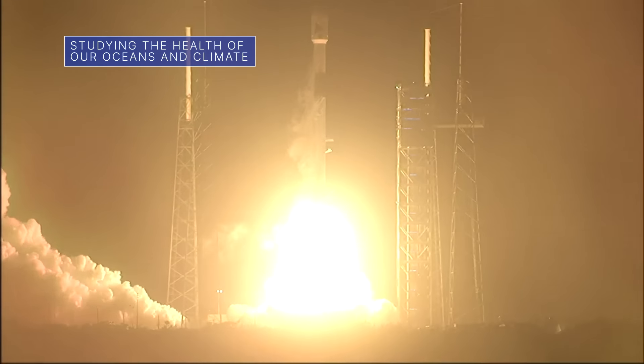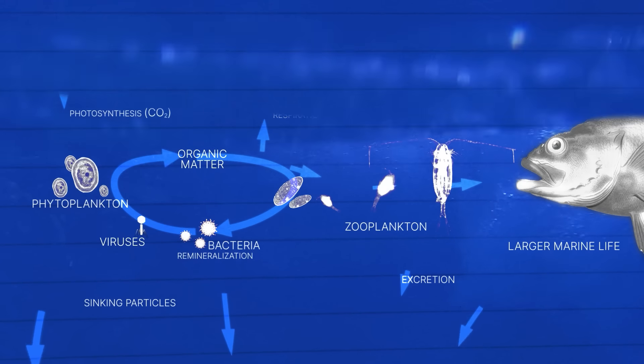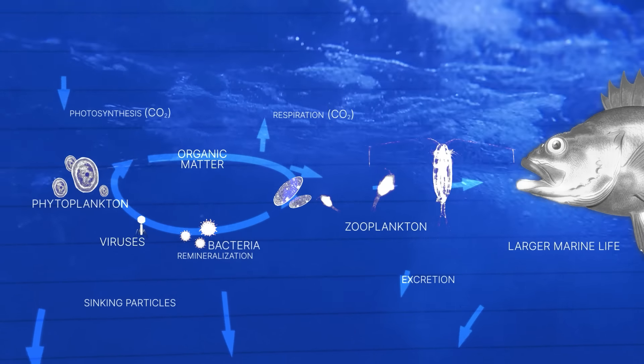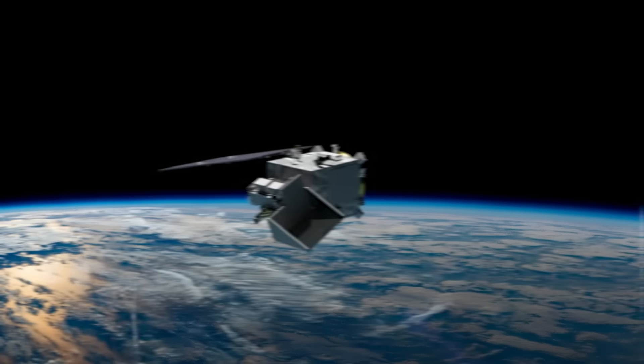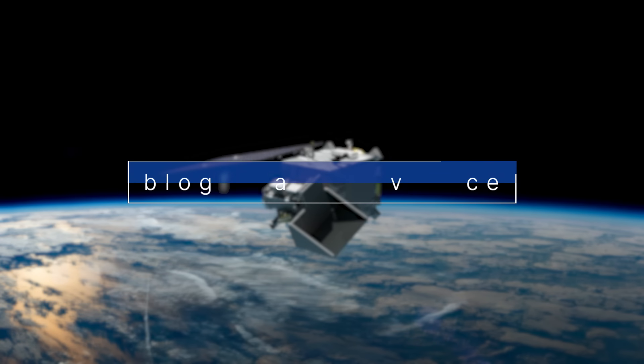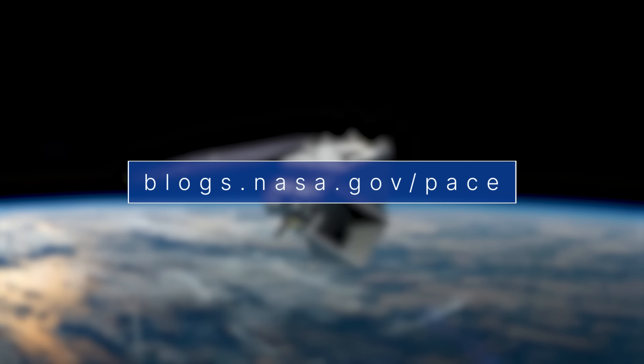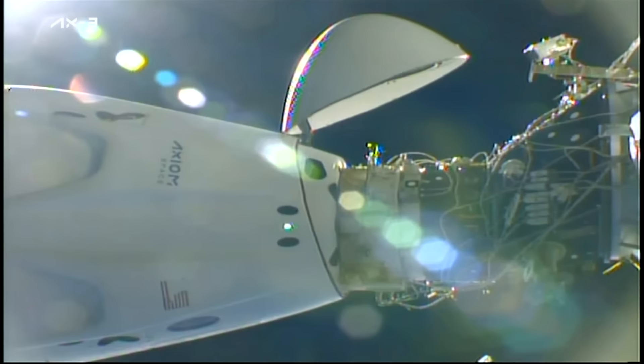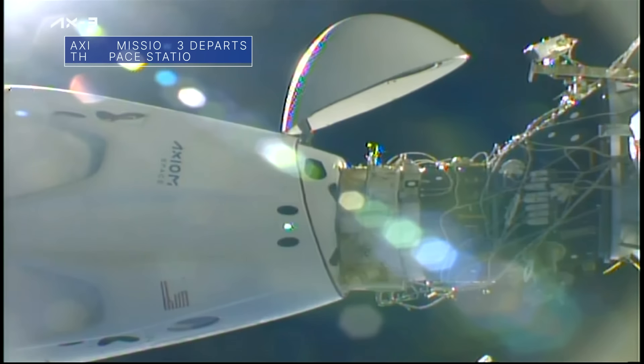The mission will help us better understand how our oceans and atmosphere exchange carbon dioxide, measure key atmospheric variables related to air quality and Earth's climate, and monitor ocean health in part by studying phytoplankton, tiny plants and algae that sustain the marine food web. Follow the mission at blogs.nasa.gov/pace.